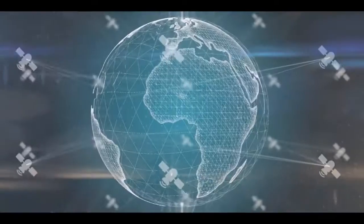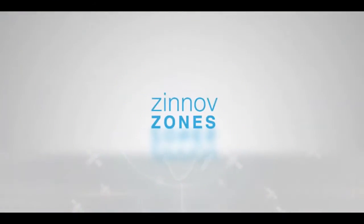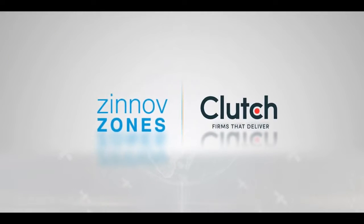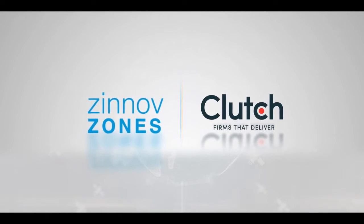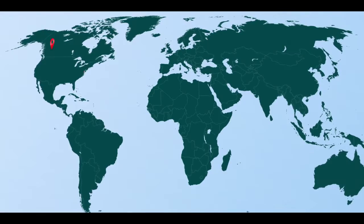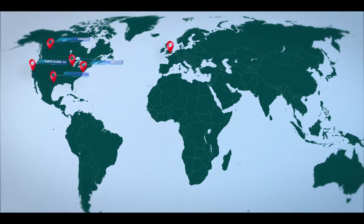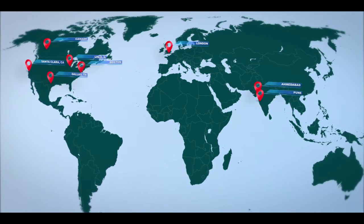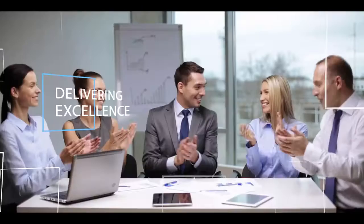We have been recognized as one of the leading IoT service providers by industry leaders such as Zinnov, Clutch, and numerous others. We serve global clients with offices in multiple locations across the United States and India.